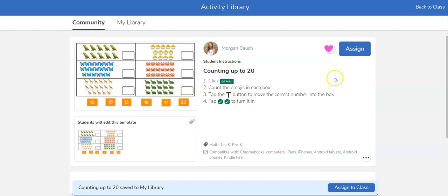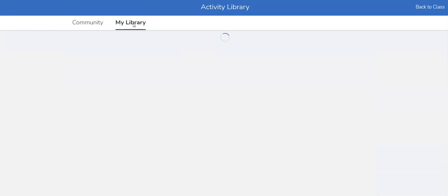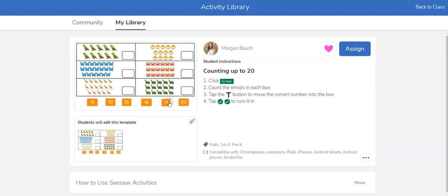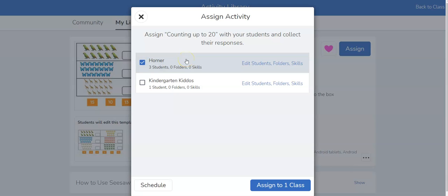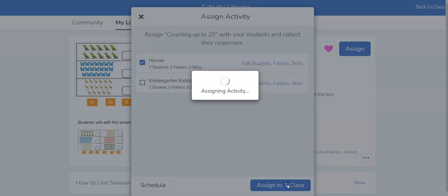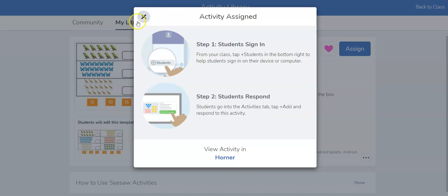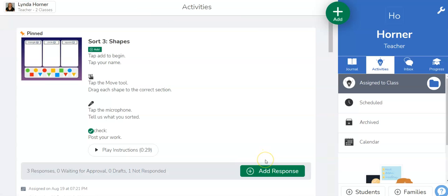I'm going to go ahead and heart it so that it shows up in my library. So here's that activity so I can now open it up and when I'm ready I can assign it to students. Which class do I want to assign it to? I'm going to assign it to that class and say assign. I can go ahead and view this activity in my class or if I want to I can just x out so I can continue searching the library. I'm going to go ahead and move to my class.